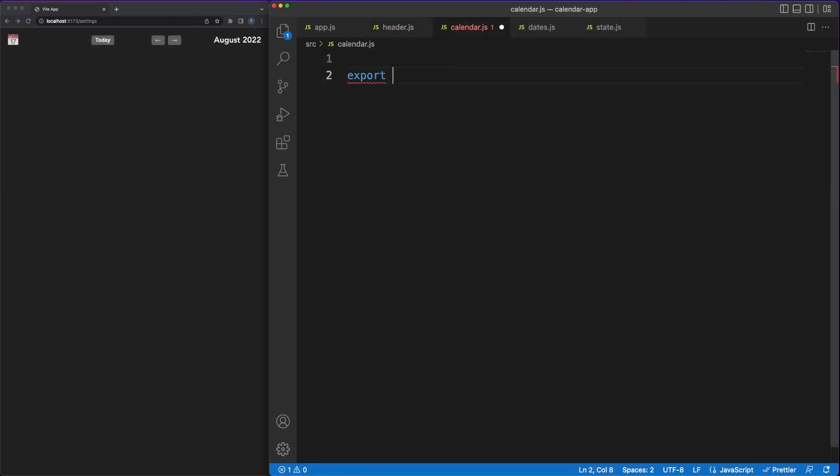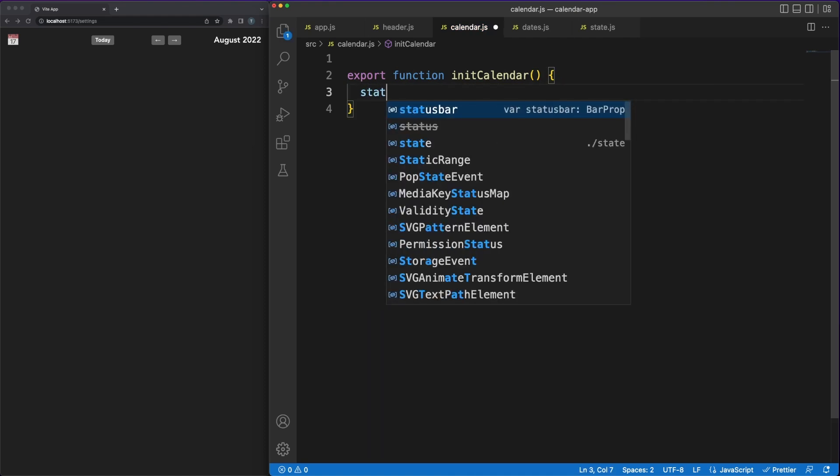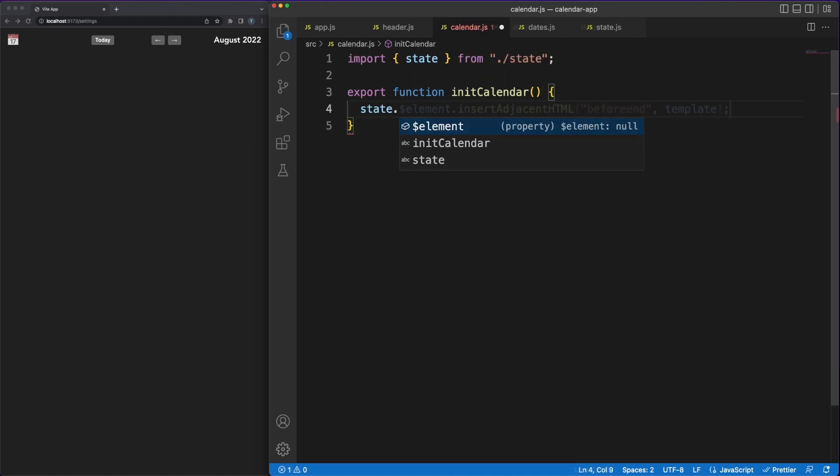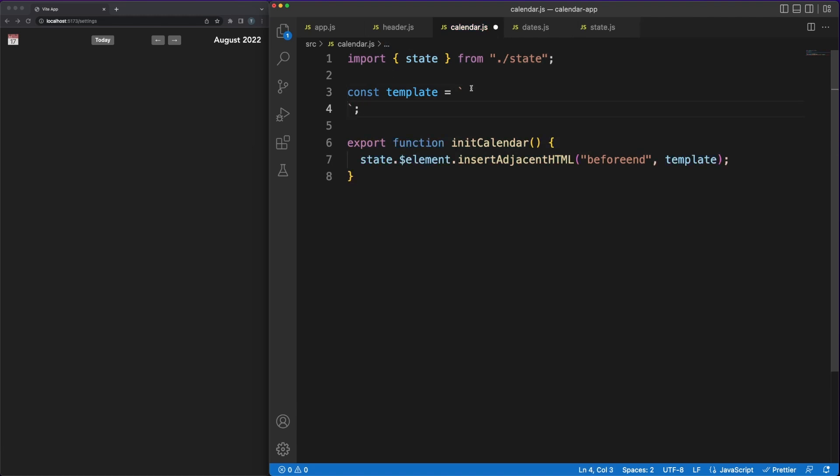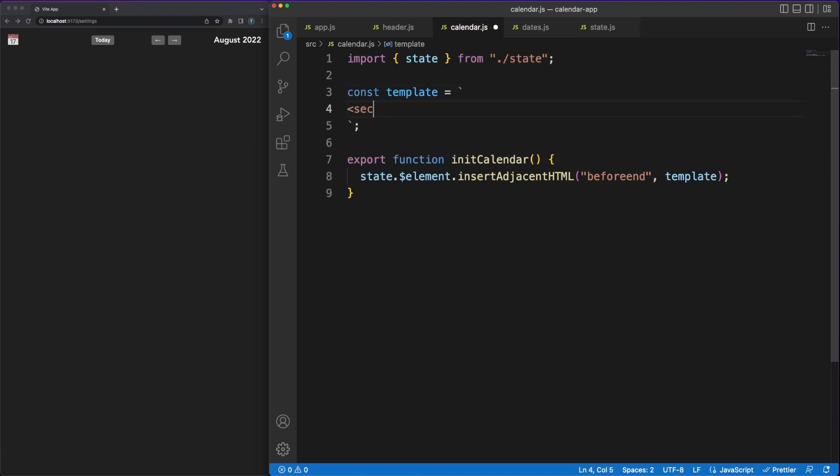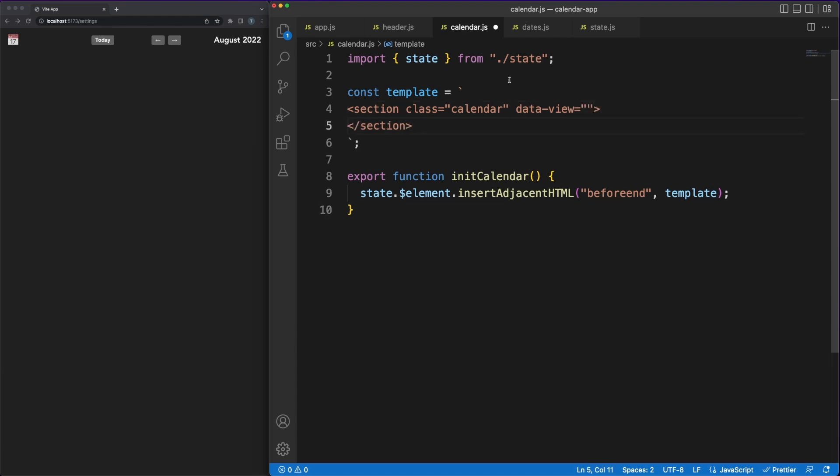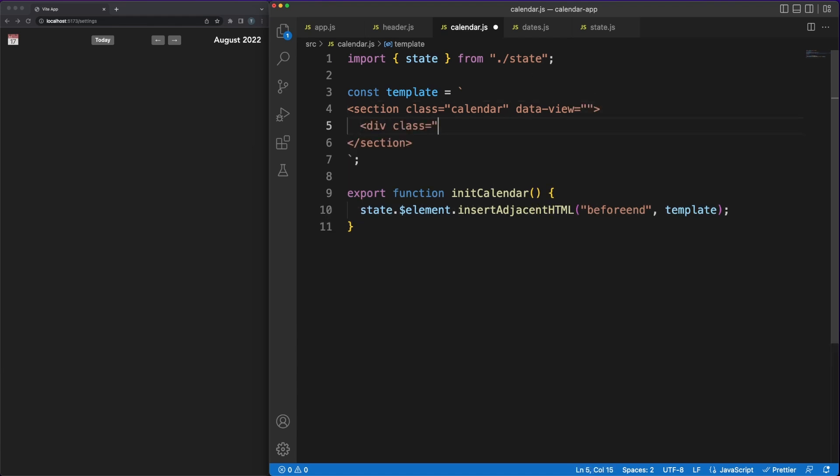With most of the header implementation out of the way, it's time now to spend some time on the actual calendar functionality. This is where we'll do most of our work. We'll start by making sure that the calendar grid view is displayed correctly, then we'll work on adding events in the calendar, and finally implement basic drag and drop functionality. Of course, all this will be integrated with the header buttons.